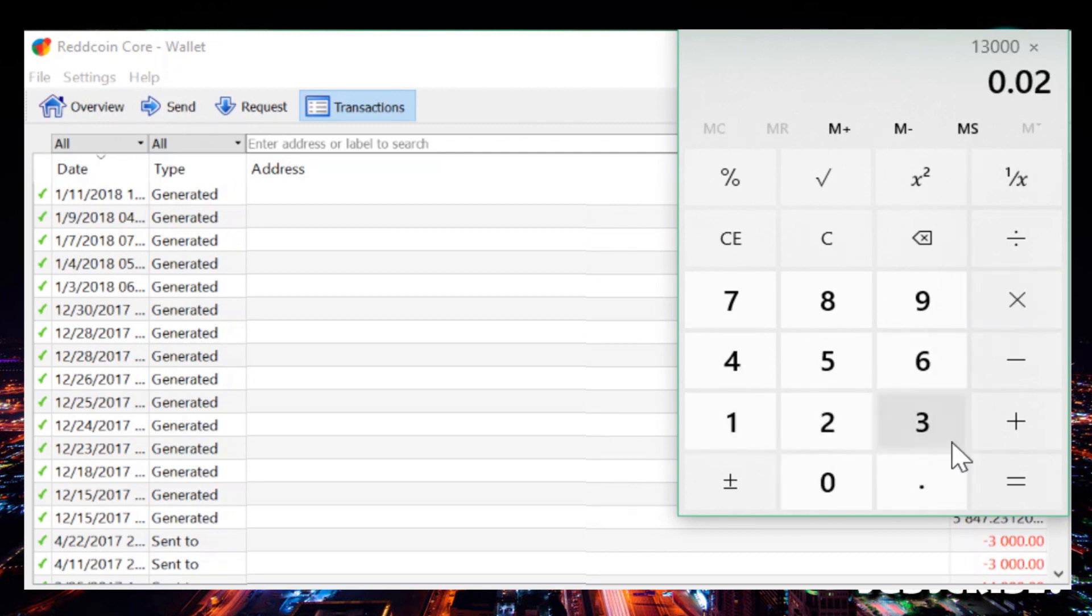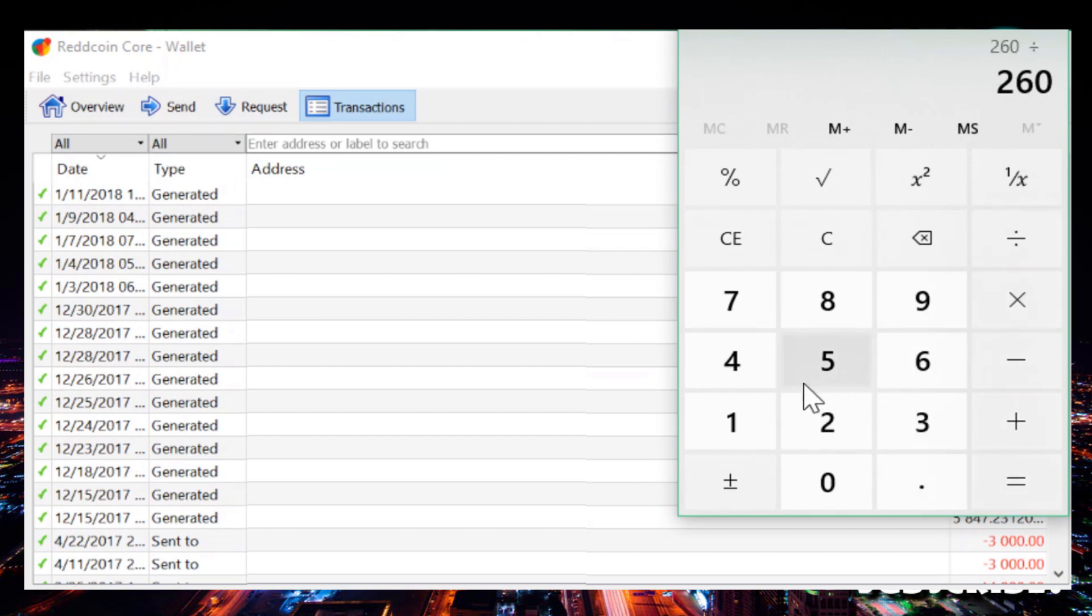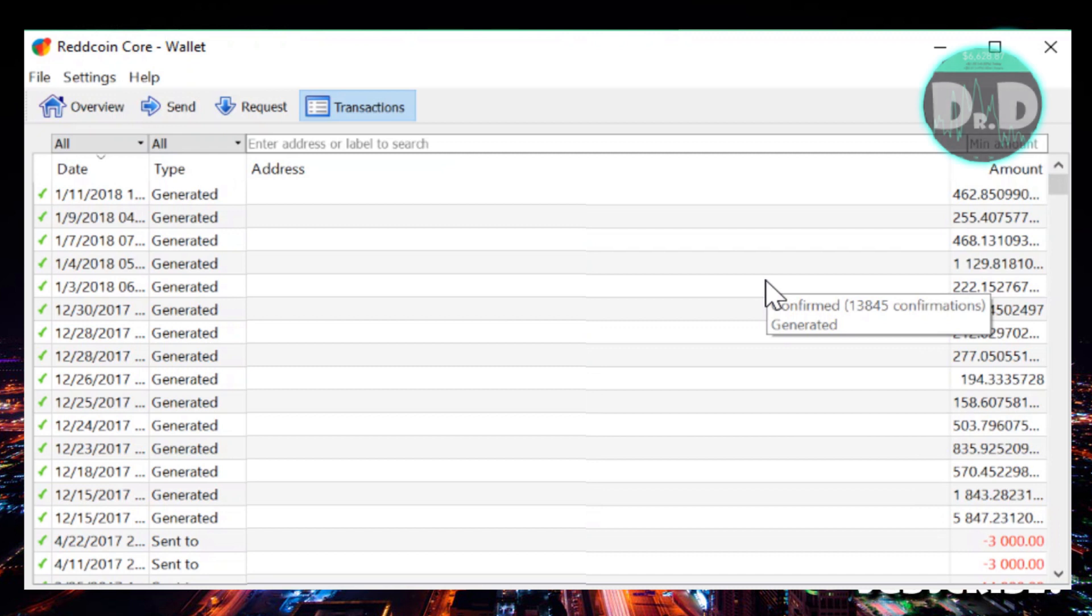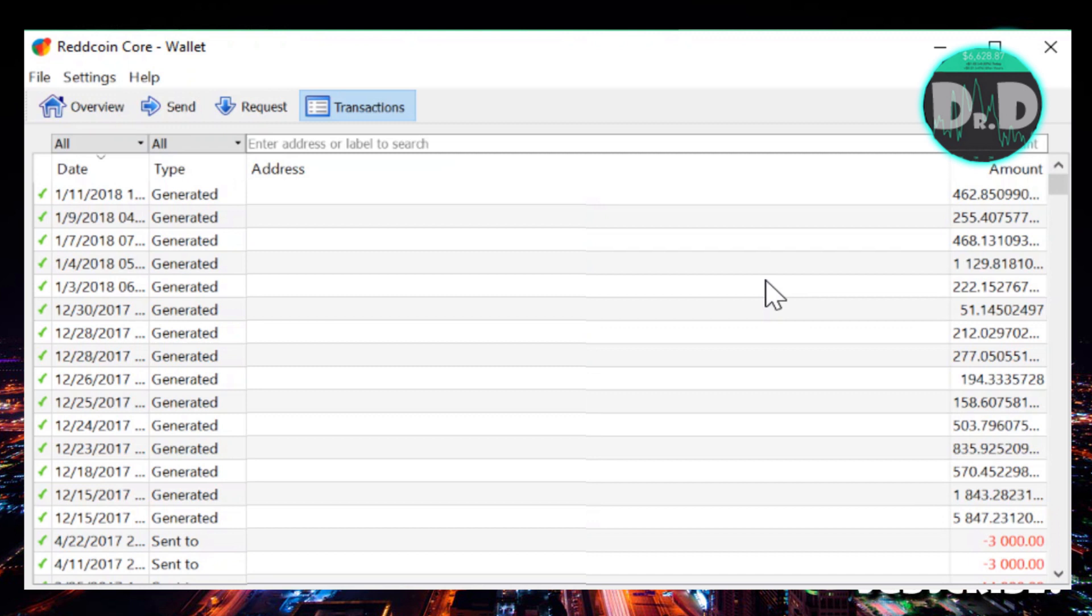So per week that's about sixty-five dollars. If you take a look at the calculator here, thirteen thousand coins, the current price is about two cents or so per coin. That's two hundred sixty dollars over four weeks, so sixty-five dollars per month doing nothing more than having my wallet open.